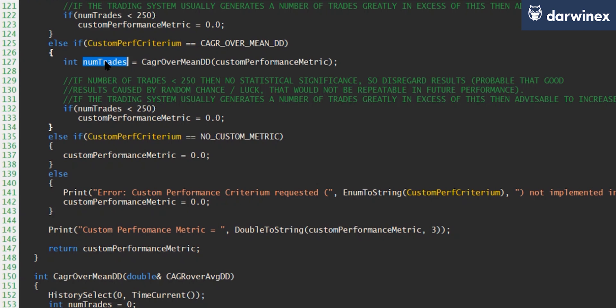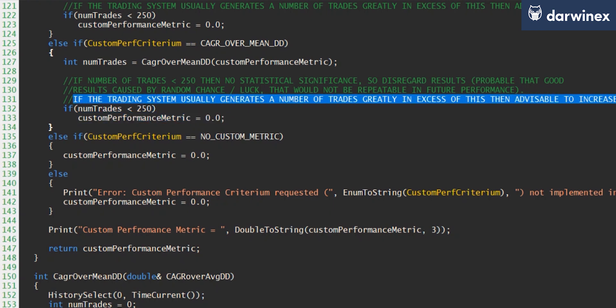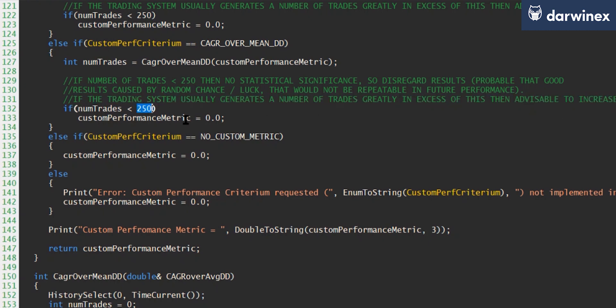And the purpose of that is so that we can check that there's a sufficient number of trades to provide statistical significance from this particular test. And as you can see here, if the number of trades is less than 250, we determine that we don't have that statistical significance. And so the performance metrics get set to zero. Now, as the comment here suggests, if your system is producing trades generally in great excess of this number, then it's probably advisable to increase this in order to increase the statistical significance of the backtest further.